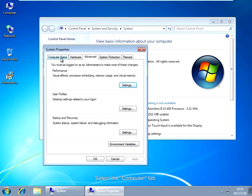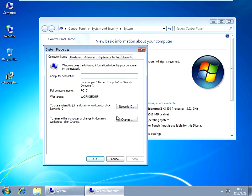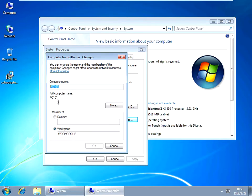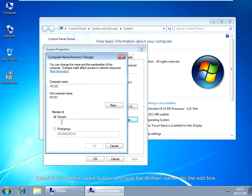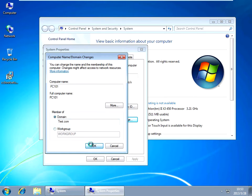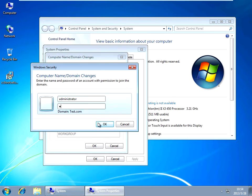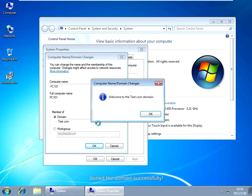Select the computer type. Click the Change button. Type the computer name into the computer name edit box. Select the Domain radio button and type the domain name into the edit box. Enter the name and password of an account with permission to join the domain. The computer has joined the domain successfully.